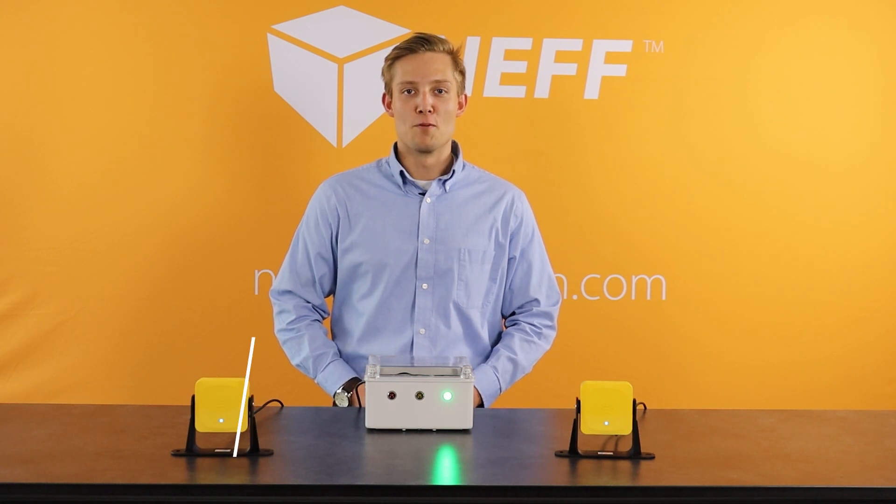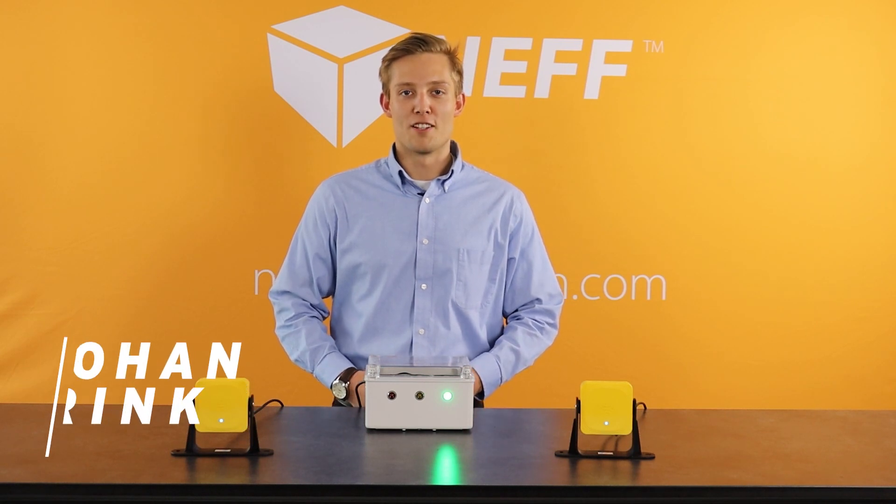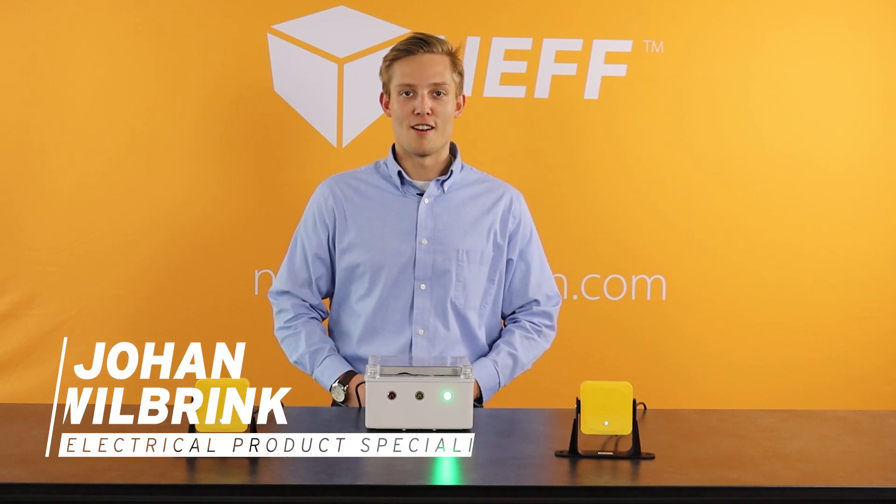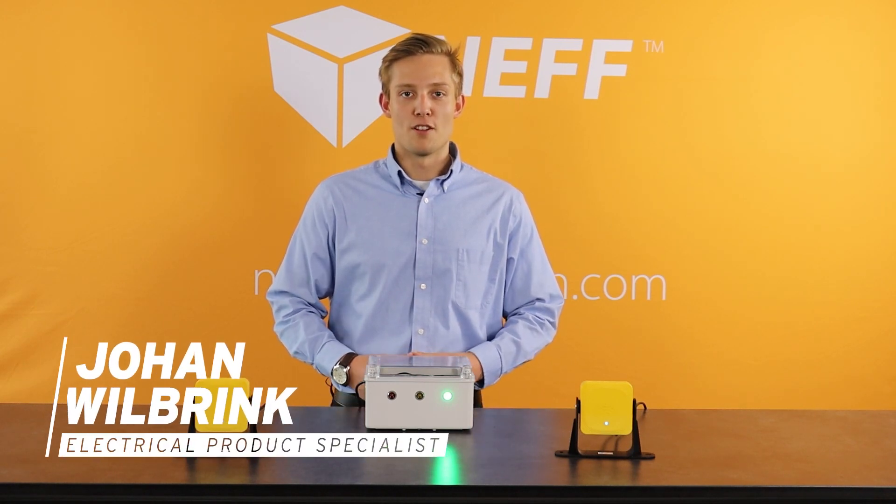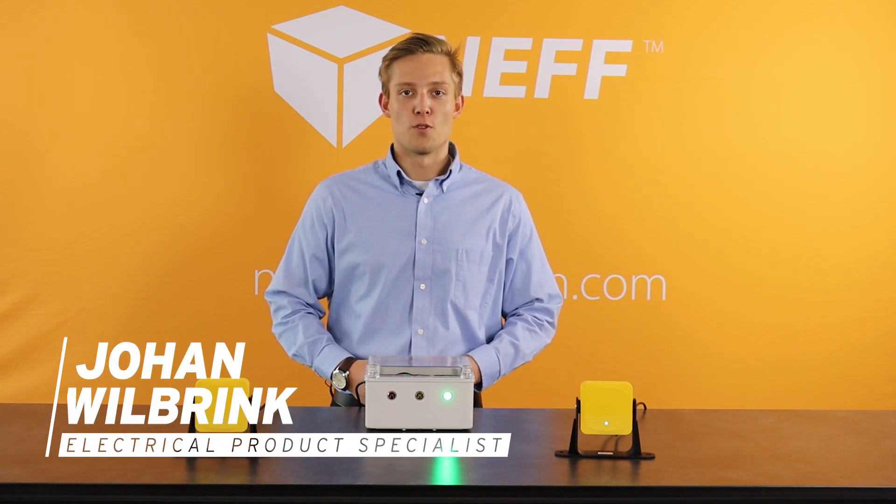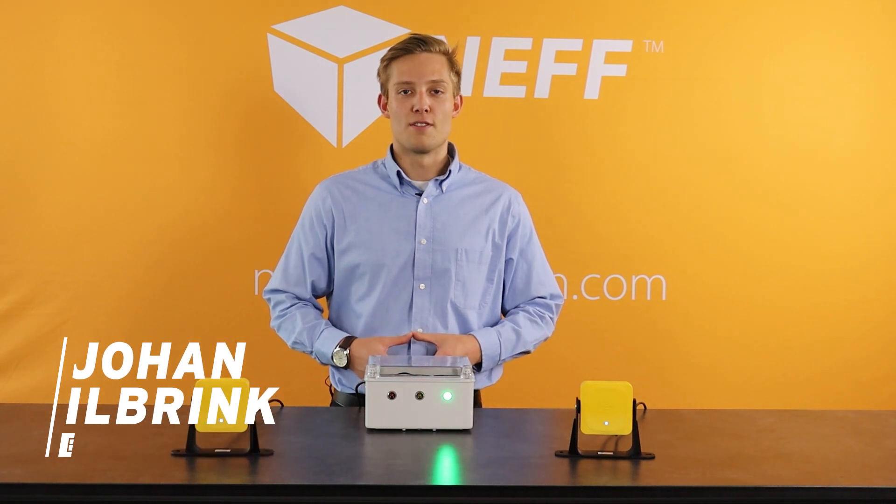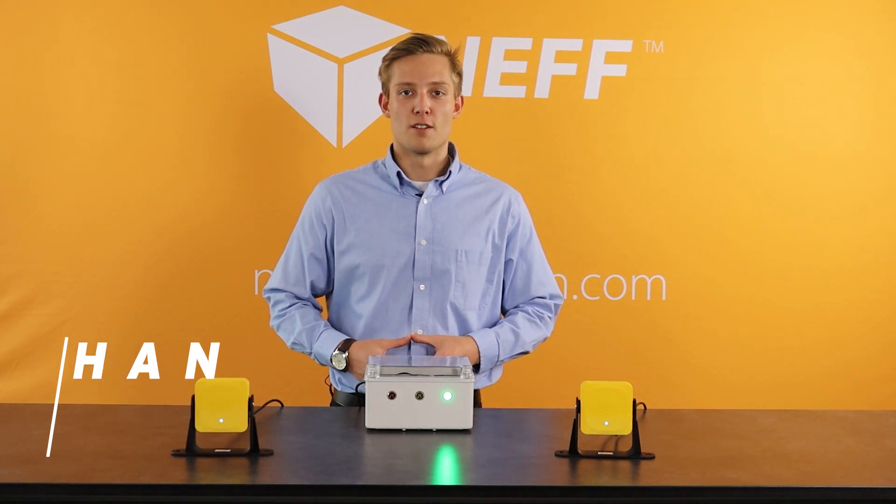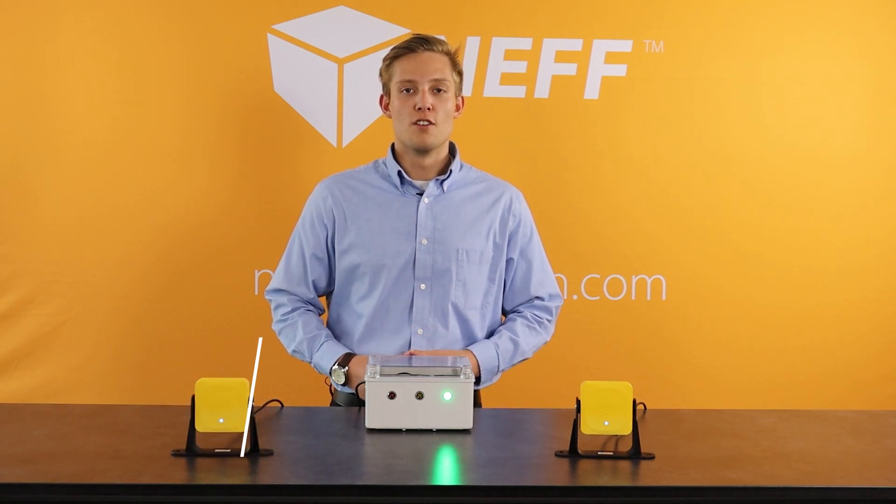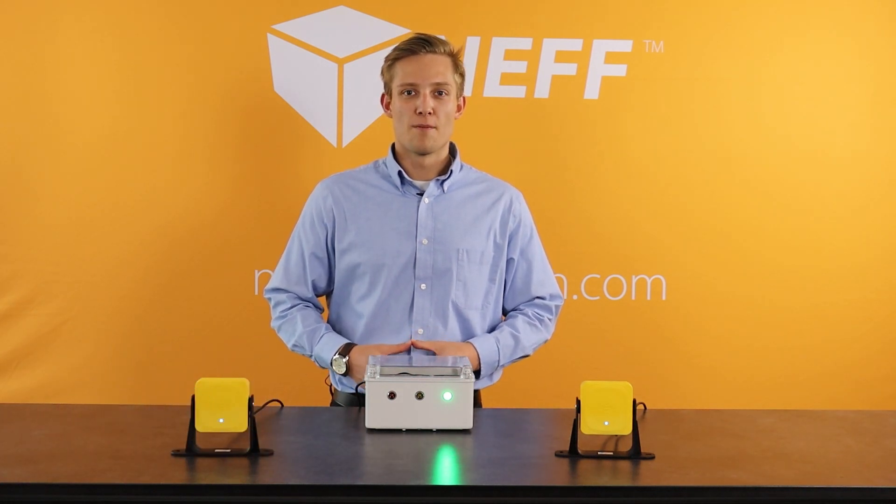What's up everybody, I'm Johan Wilbrink and I'm an electrical product specialist here at NEF. Today I want to talk to you guys about the world's first safety rated radar system from Leutze known as the LBK.